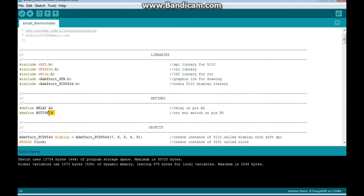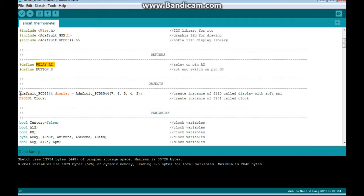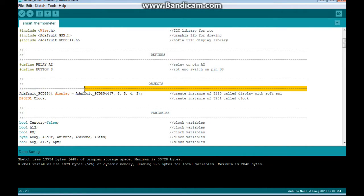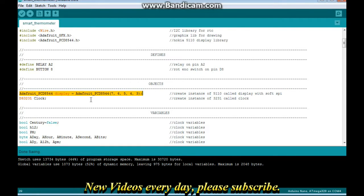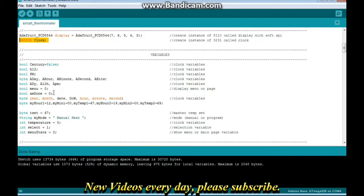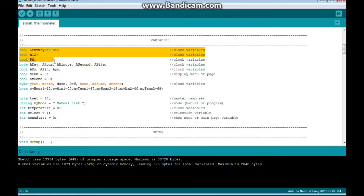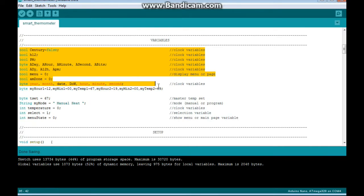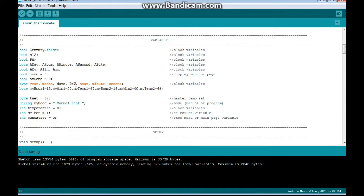A couple of defines, the button from the rotary encoder is on pin 8, relay is on A2. A couple of setups from the libraries, the display is set up using soft SPI with those pins, and the clock is set up called clock. We have a shitload of variables, a bunch of boolean variables, some byte variables, one string variable, and some integers.